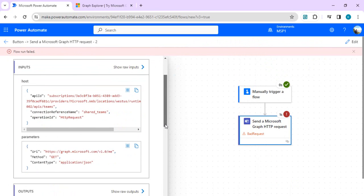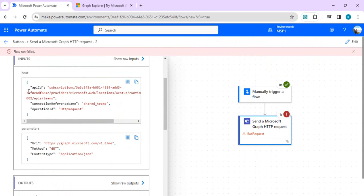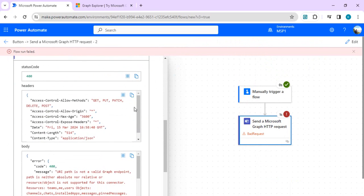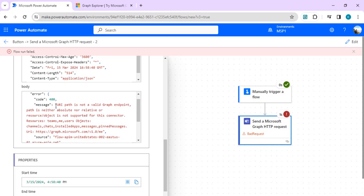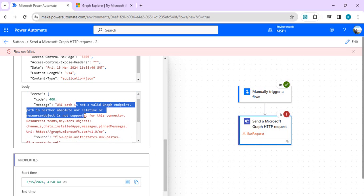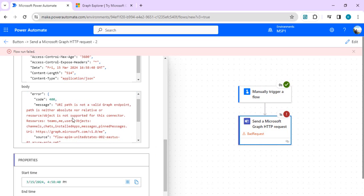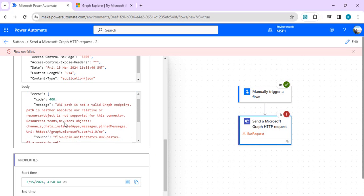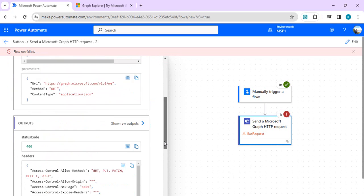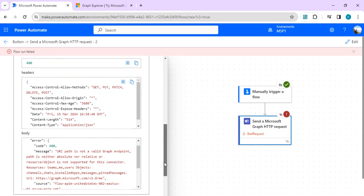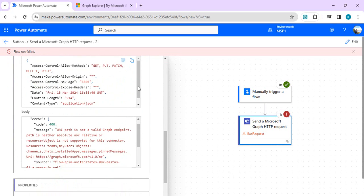We got an error. When we click on this bad request error, you'll find in the output we have a body which details out the error. The message says that your path is not a valid Graph endpoint - the path is neither absolute nor relative. Though it's a valid endpoint, it's not supported. Supported resources are: teams/me, users and objects, channels, chats, installed apps, messages. Though we used the right endpoint resource 'me', the objects inside 'me' are not supported. Supported objects inside it are channels, chat, installed apps, messages, and print messages. These are the limitations.